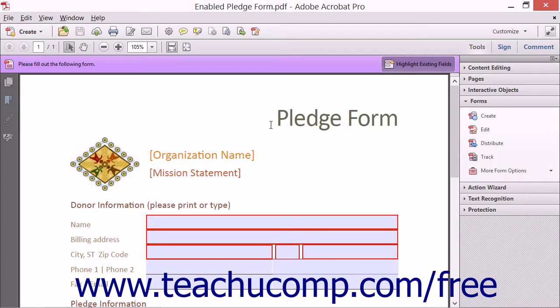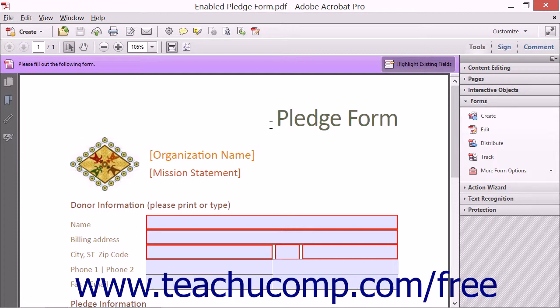You can collect and track form data easily with Acrobat 11 by distributing a form. Forms can be distributed by either using a subscription to the Adobe Forms Central service, by using your email, or by using an internal network server. When you distribute a form, Acrobat creates a PDF portfolio that will collect form data.